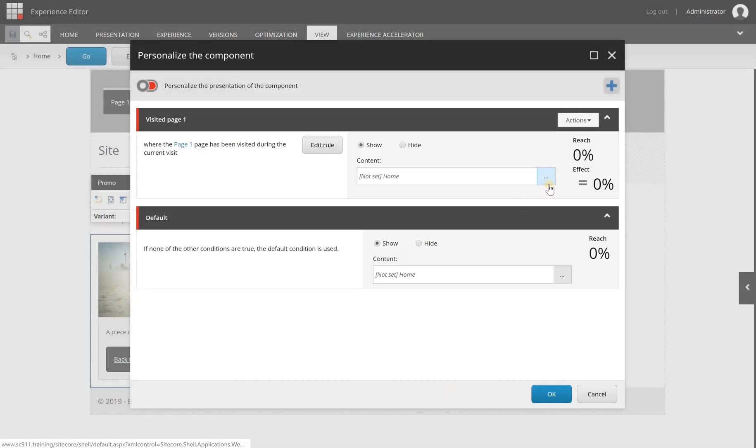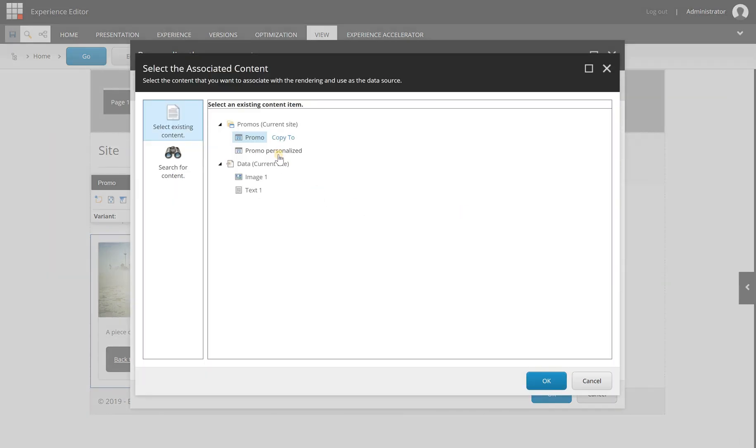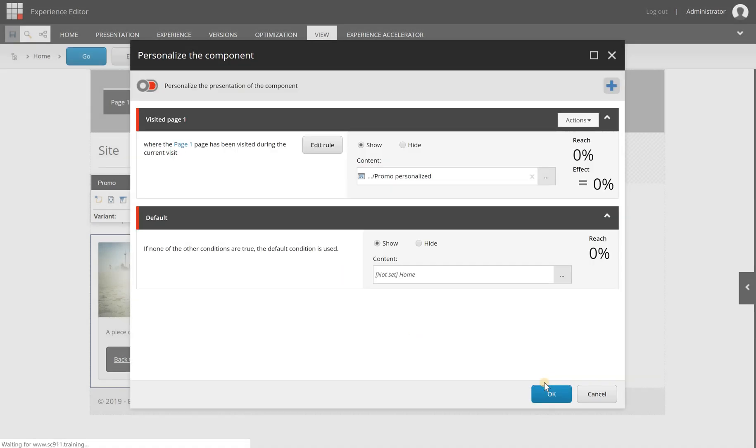Now I can specify what content I would like to show here. I'm selecting this button, and I have a promo personalized data source item here. This contains my personalized content, and I'm clicking OK.